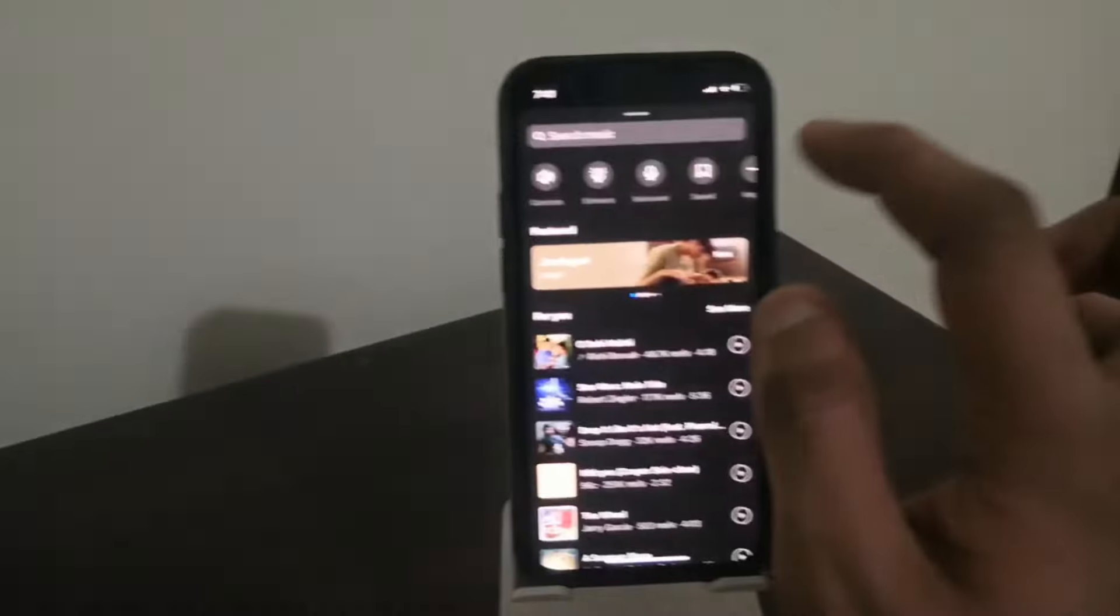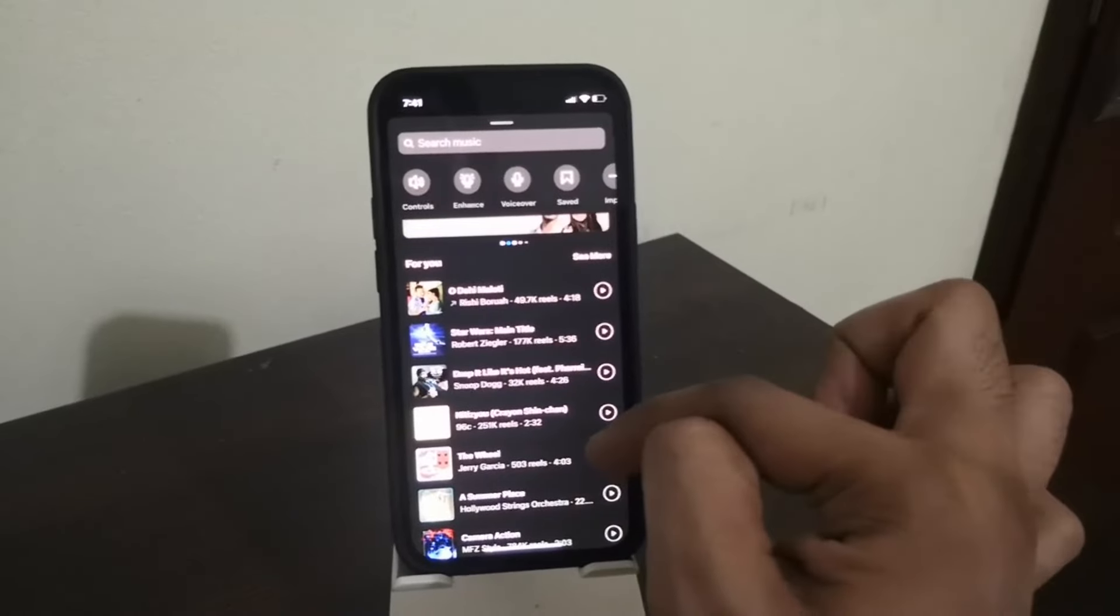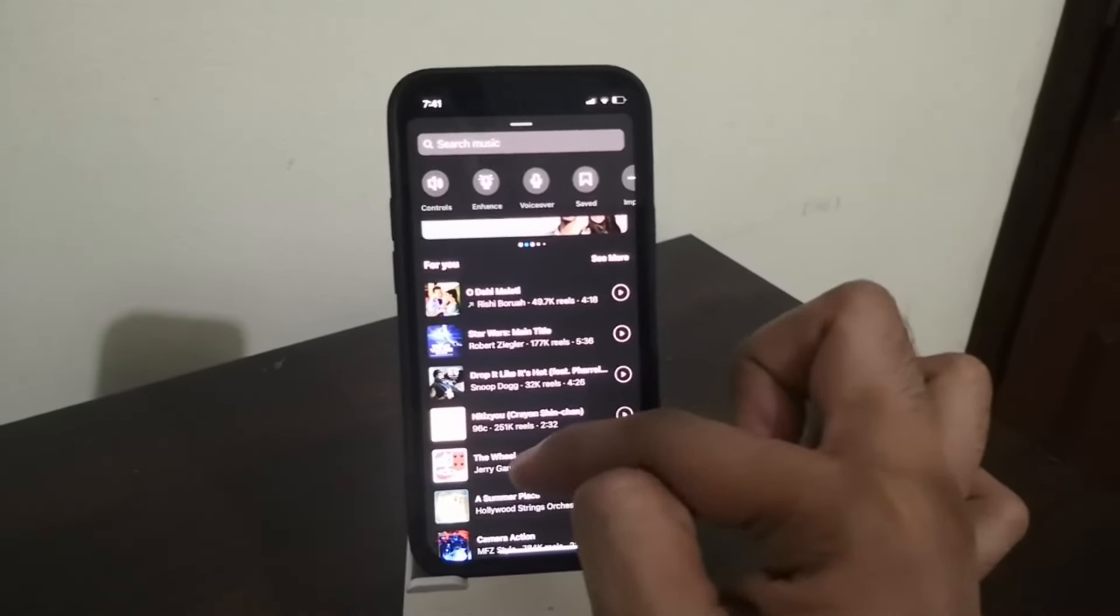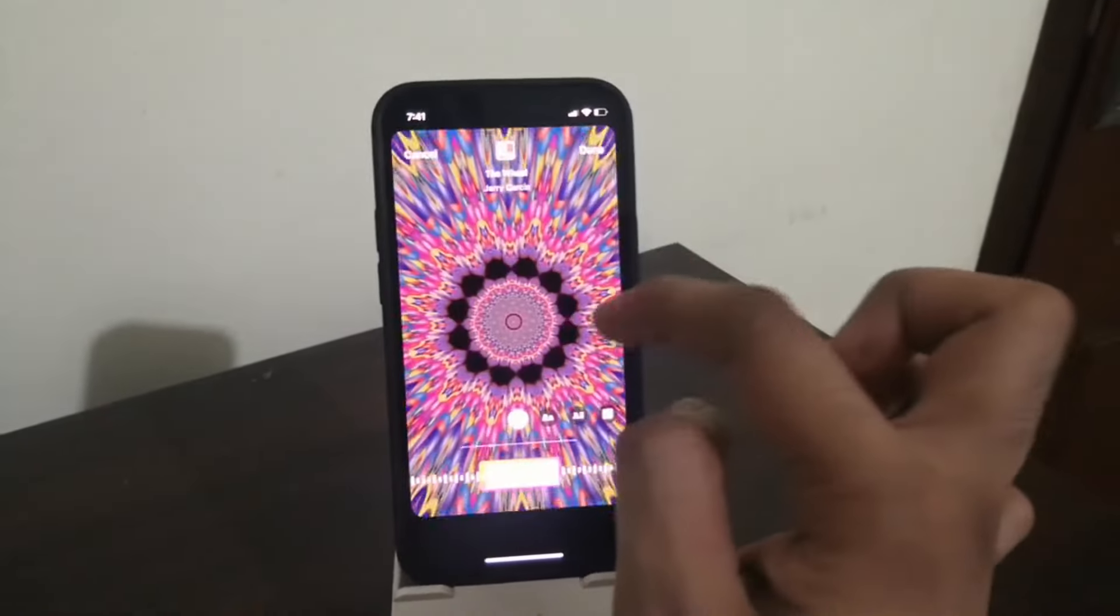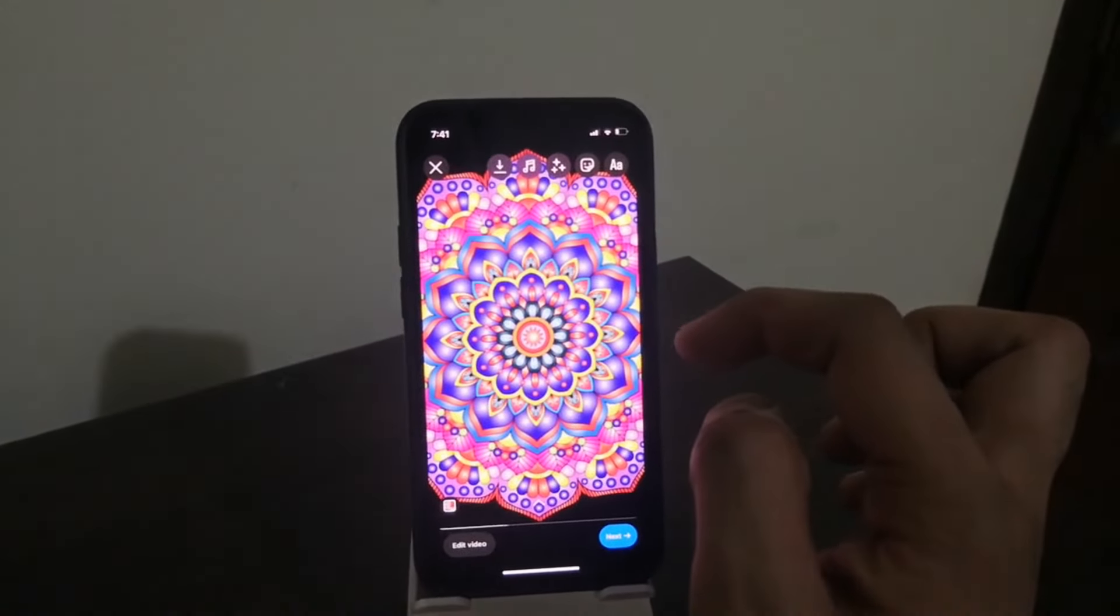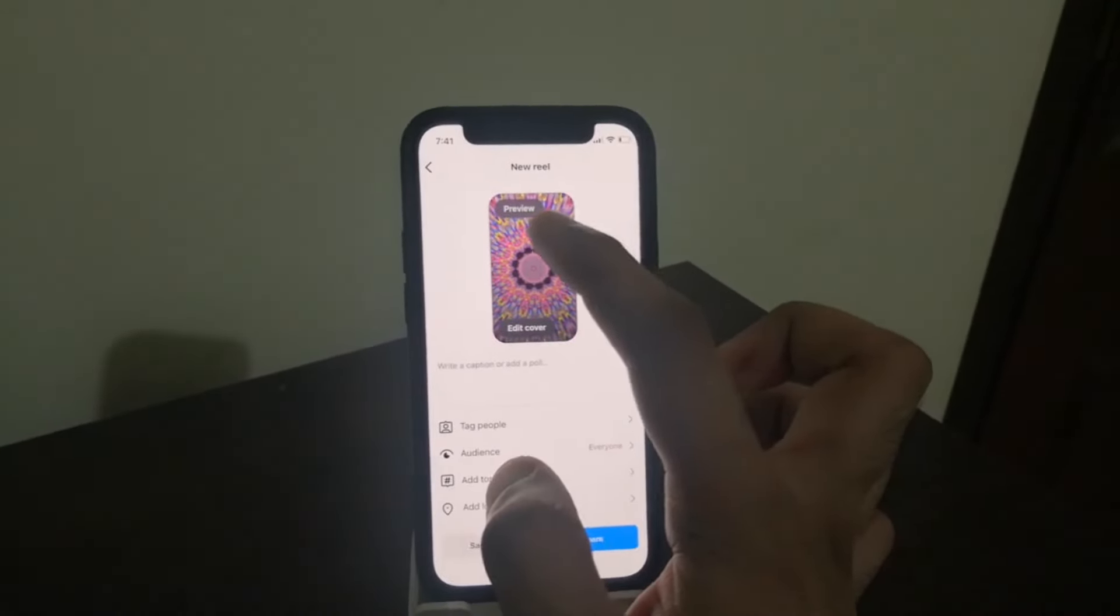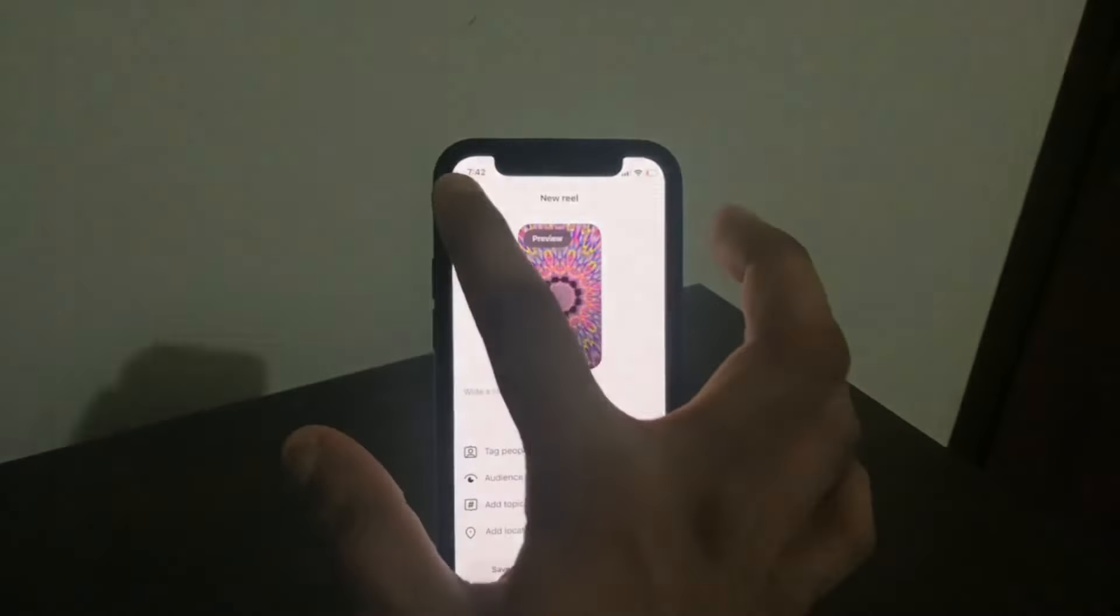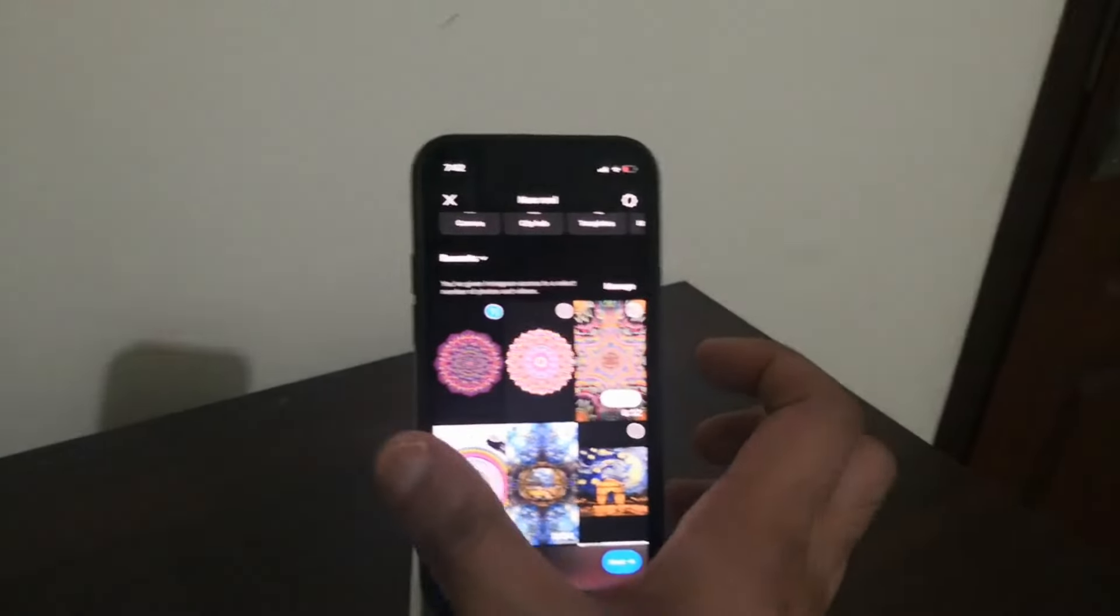If you want to add music, as usual, you can add music. Let me try to add this music. Now I'm saying done. That's how you create a trippy reel.